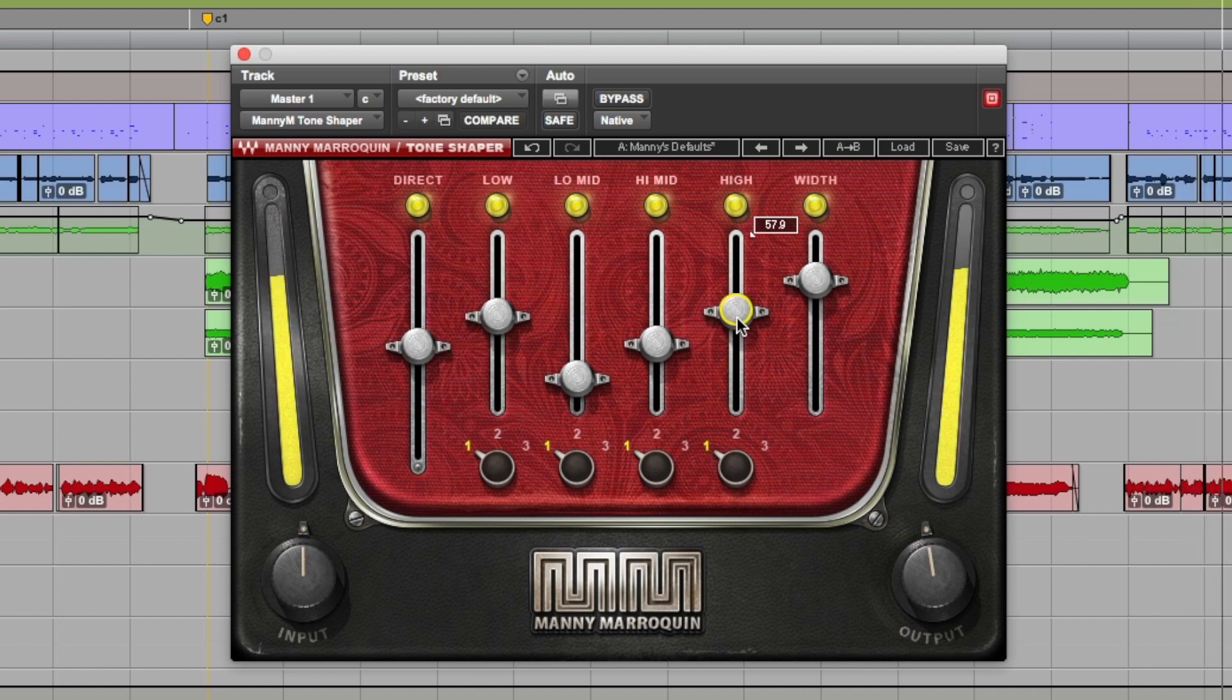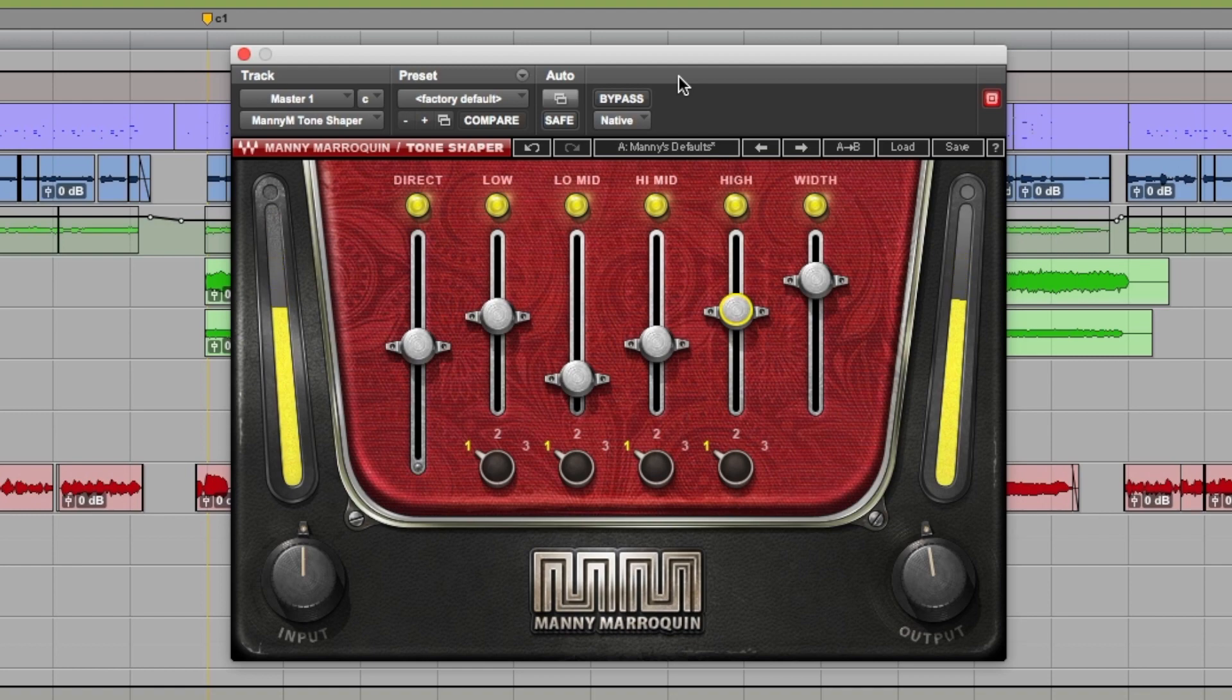For more information on the Manny Marroquin Tone Shaper plugin, do check out the Waves website. Hope you guys got something from this. I'm Dan from Pro Tools Expert, and I'll see you again soon.